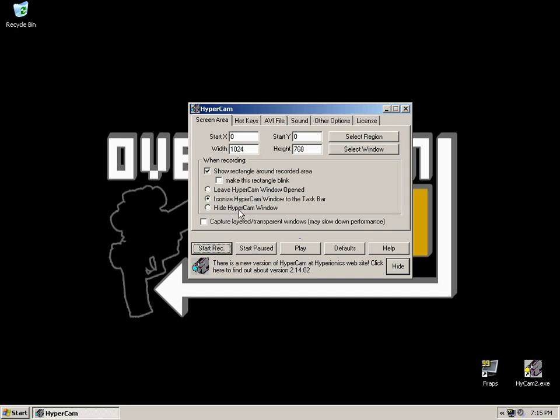The other three options: Leave HyperCam Window Open will leave a box like this open even when you're recording, not really recommended. Iconize HyperCam Window to the taskbar is what I normally use, it'll just put it onto the bottom taskbar. And Hide HyperCam Window will just totally make it invisible, there'll be nothing on taskbar, no icons around, no box around when you start recording.